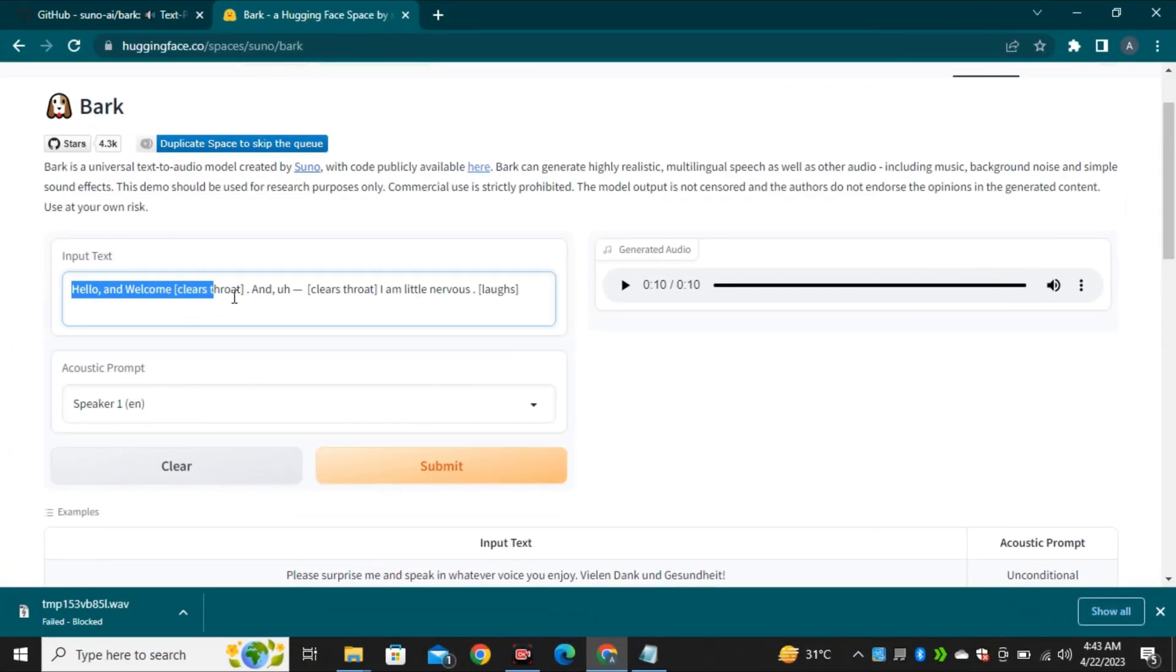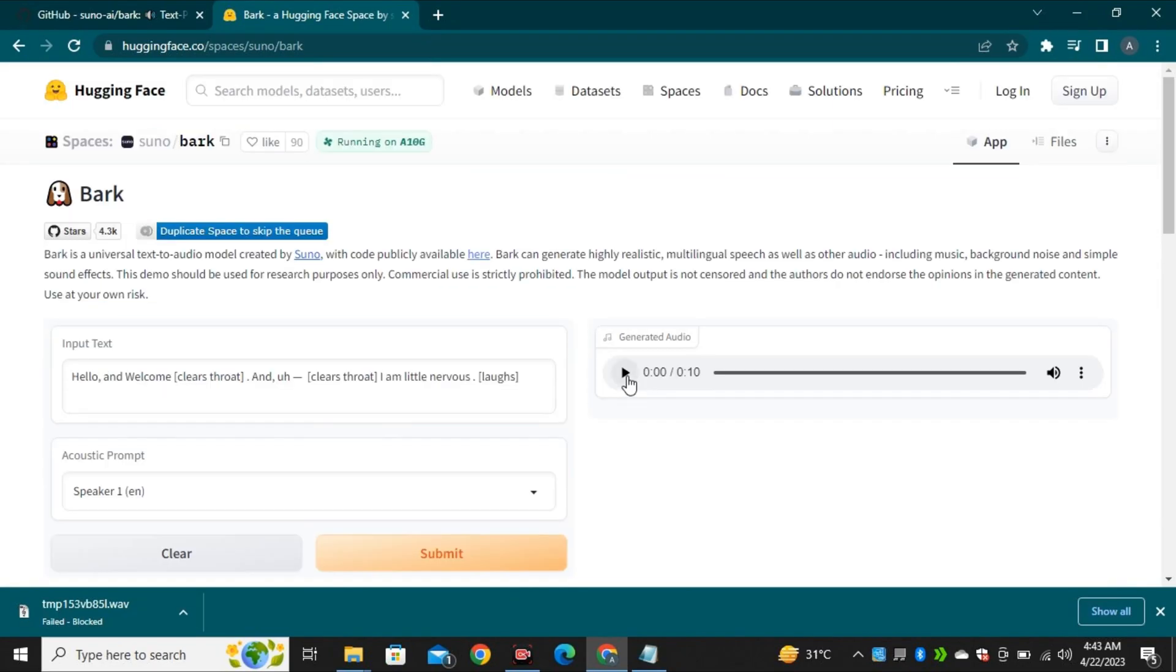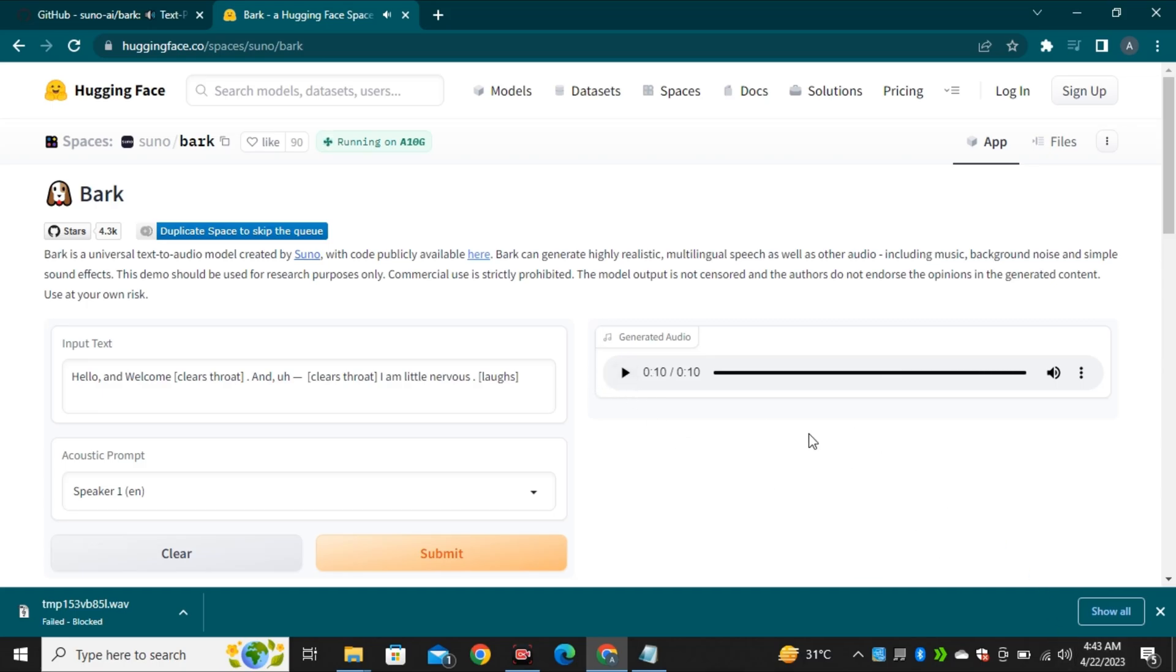So, this is the first prompt that I tried and this is the output. Hello and welcome. And I am a little nervous. This is not bad actually.